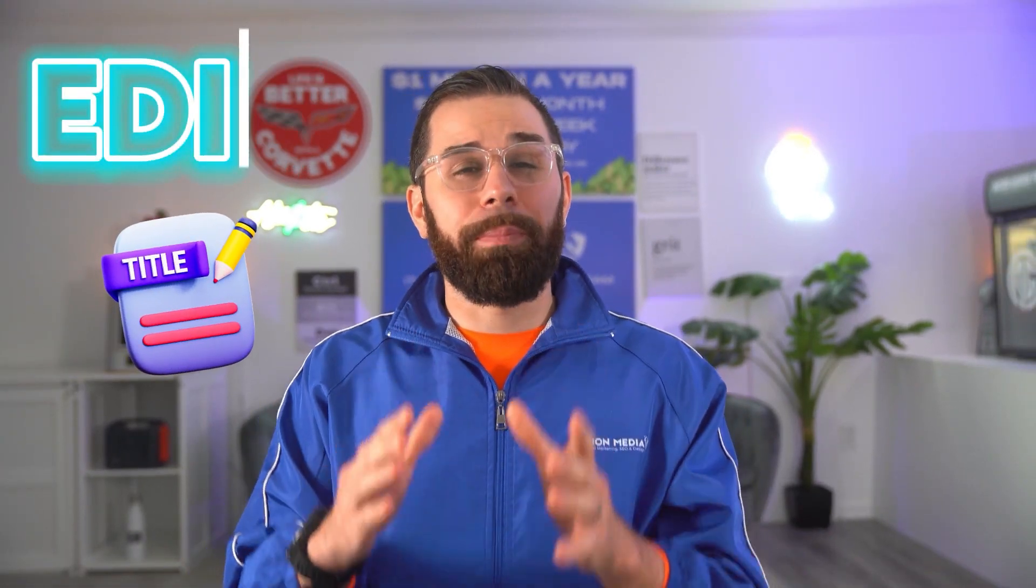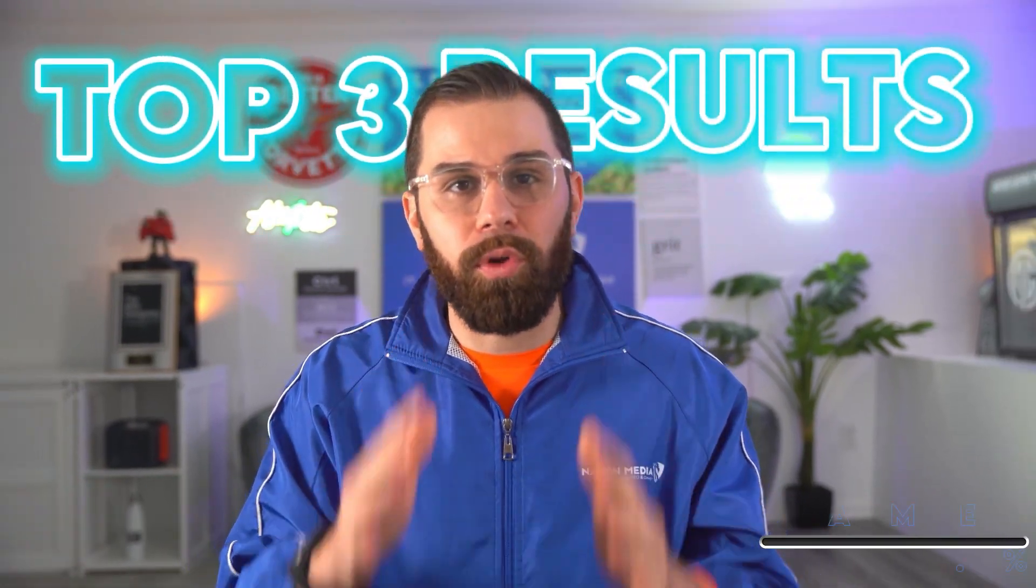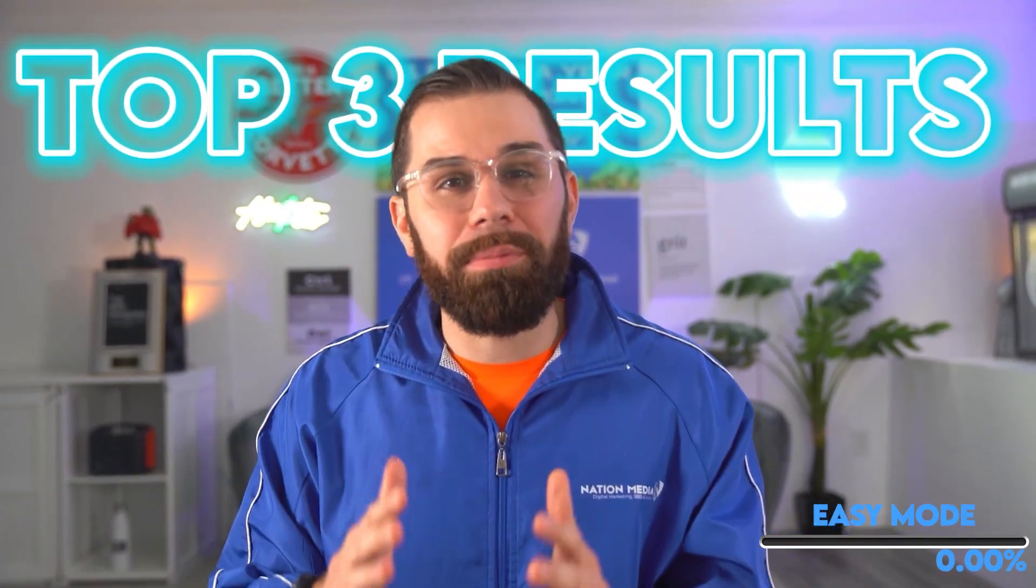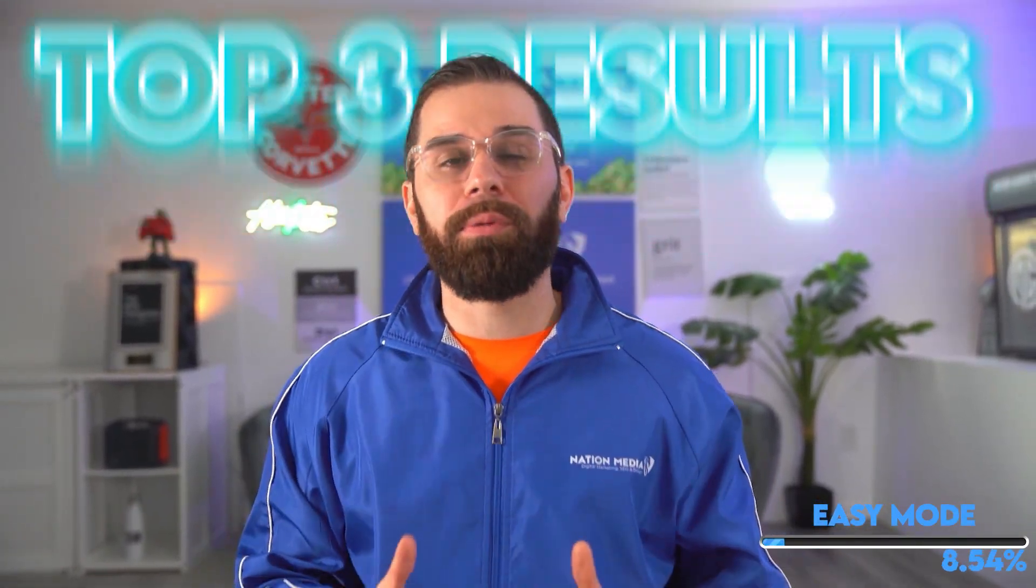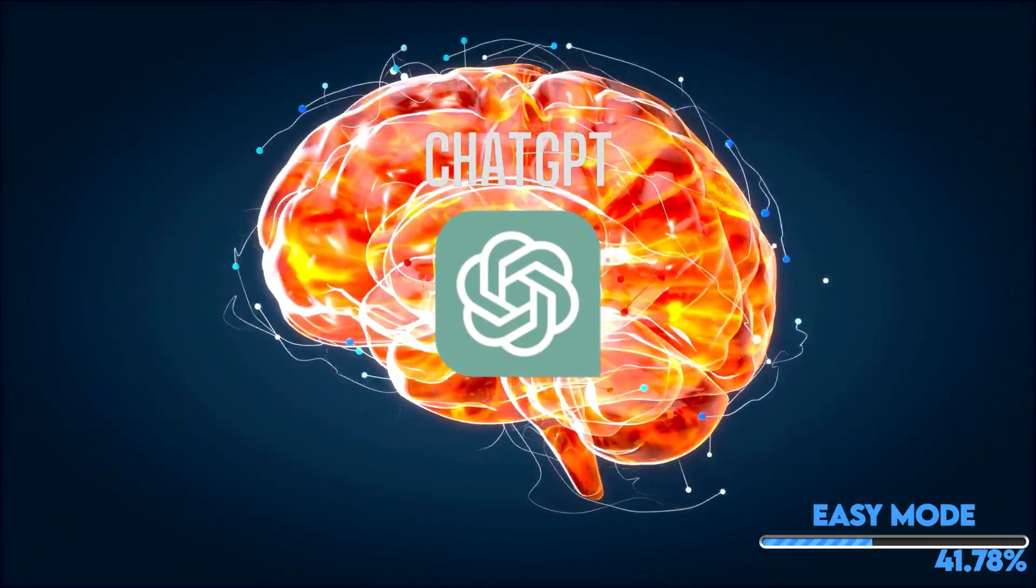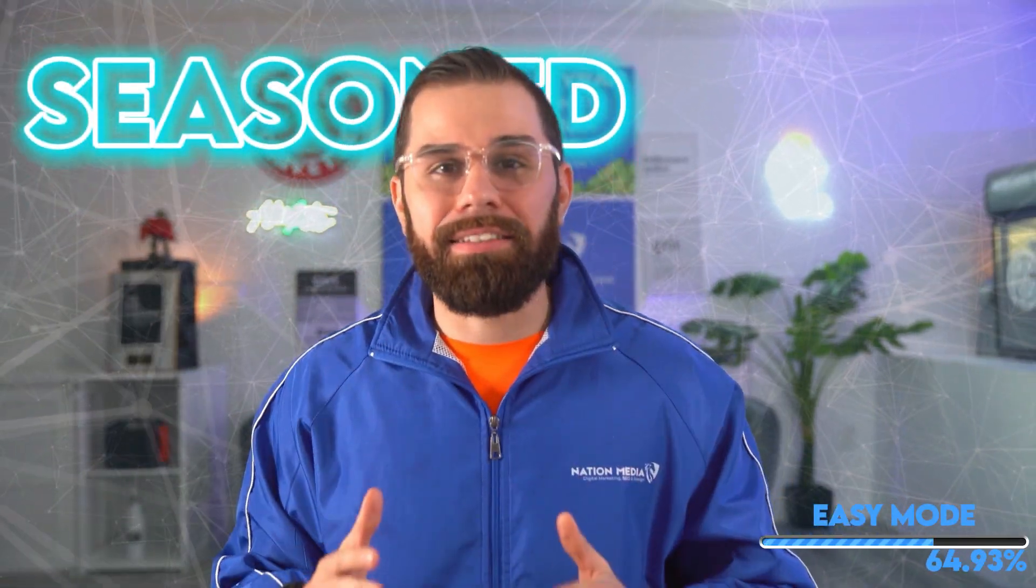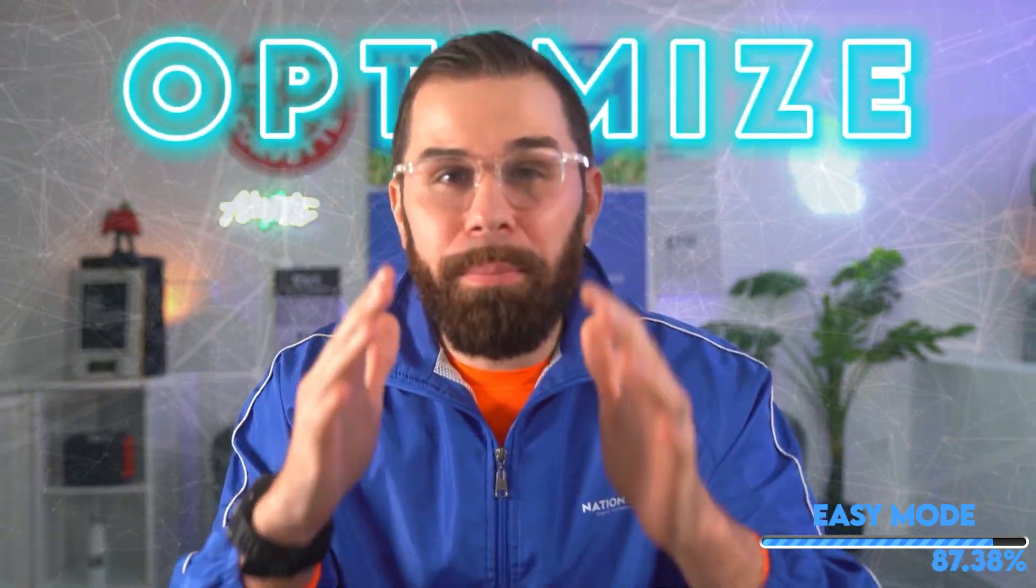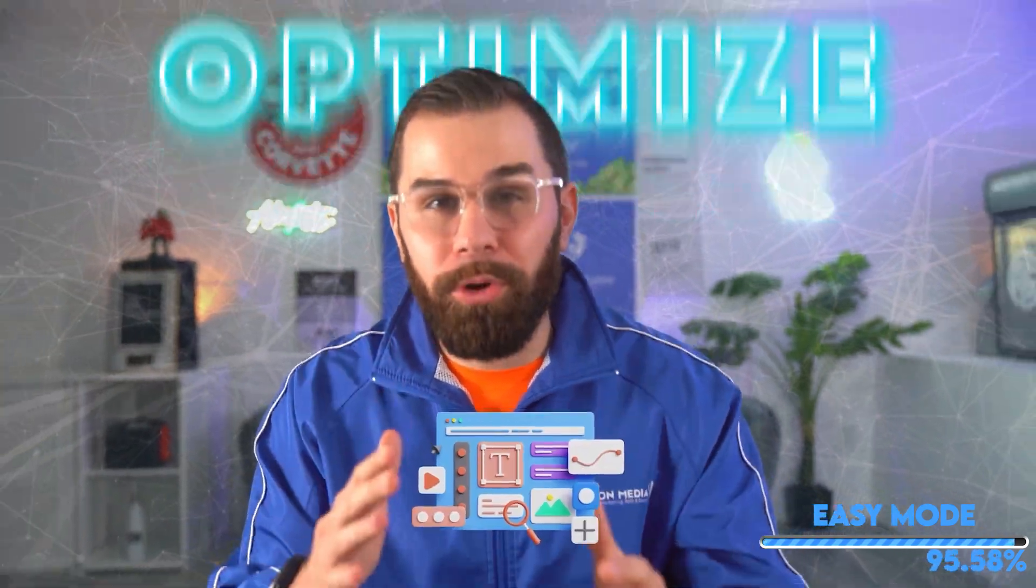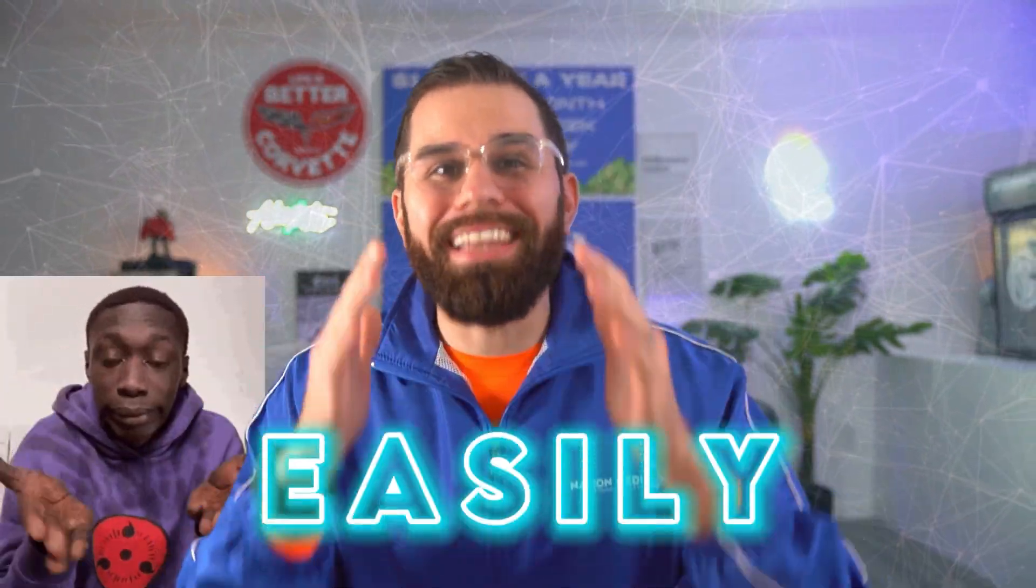Are you trying to edit the content on your page and you're looking at your competitor's pages on Google? I'm talking about the top three results and you seem to not be able to get to those top three results. Well, today I'm going to show you how to train ChatGPT to be a 25 year plus seasoned SEO professional and to optimize your page for you real easily. Let's get into it.